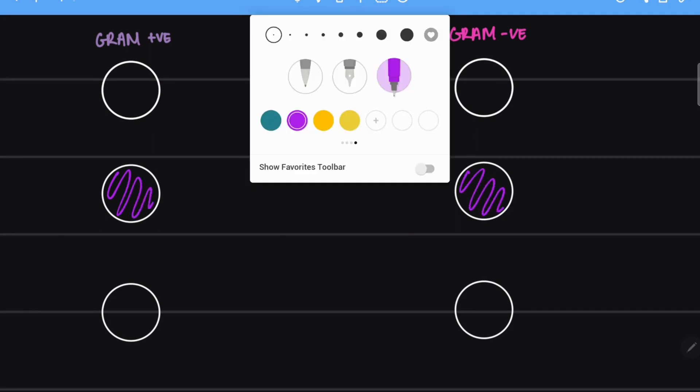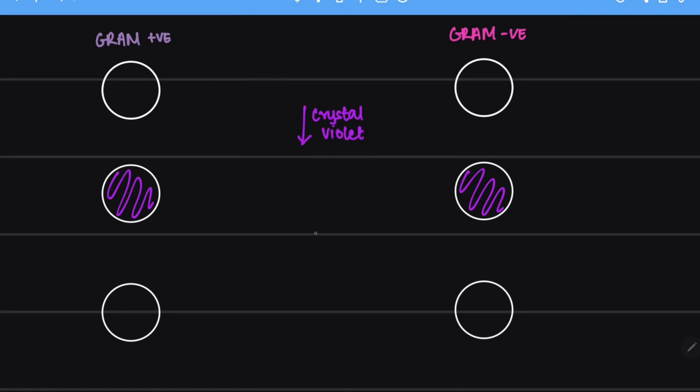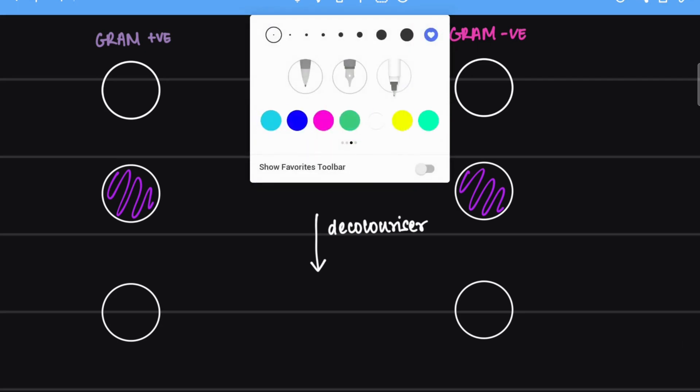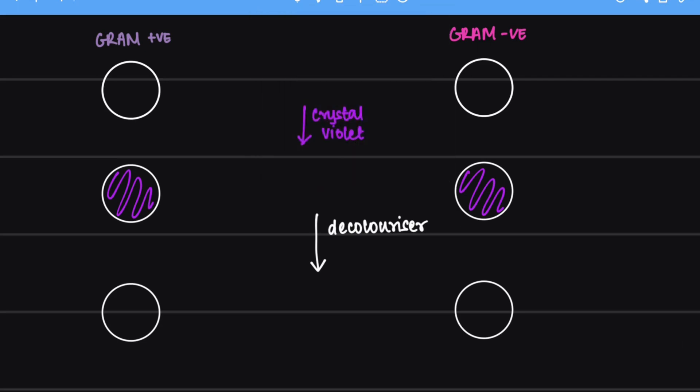Next we add a decolorizer. This decolorizer can be either an alcohol or an acetone. Decolorizer will decolorize the gram negative bacteria but it will have no effect on the gram positive bacteria, which means the gram positive bacteria will continue to stain purple.